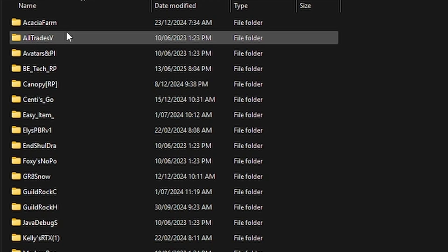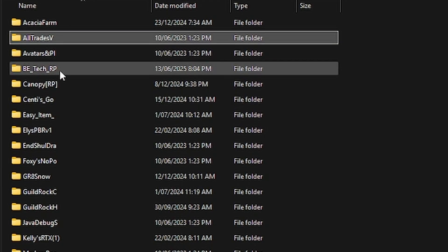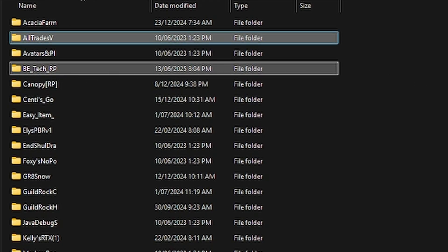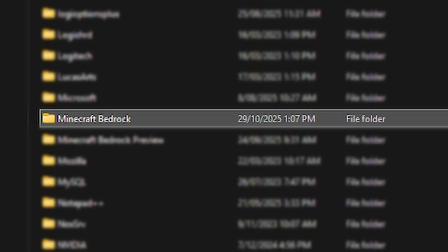So for example, if I want to move the all trades visible and the mad hat technical pack, I'll just copy these. And then we go to where the new files live.